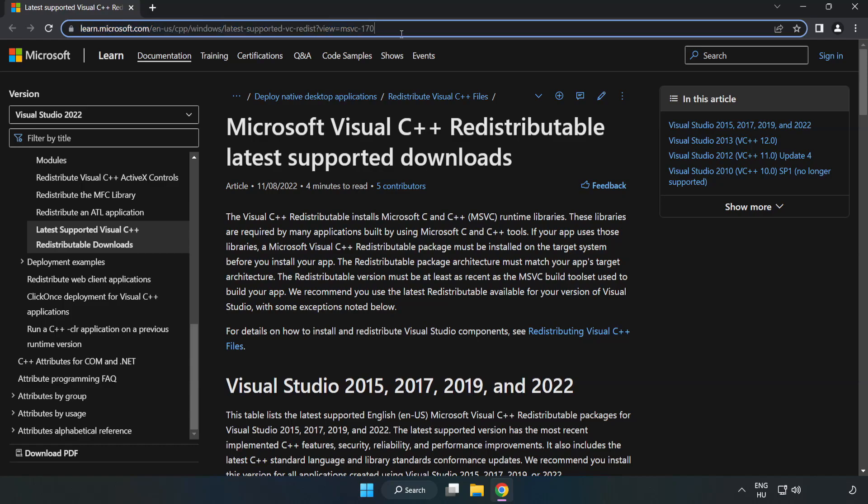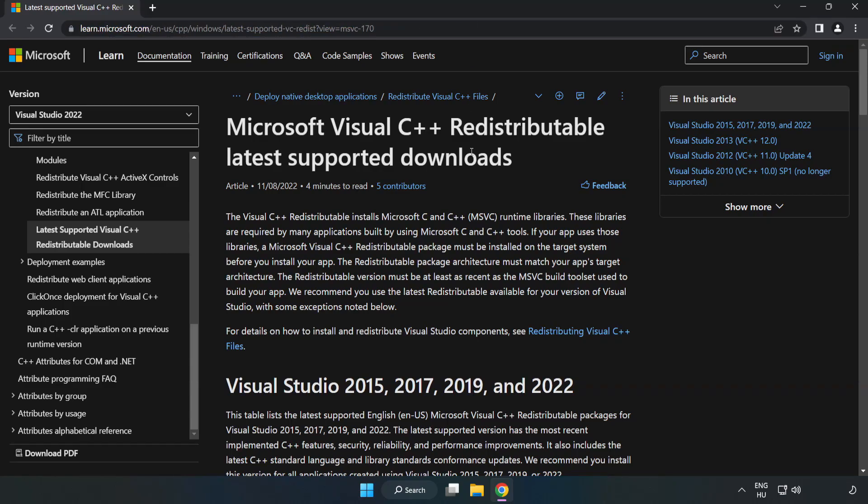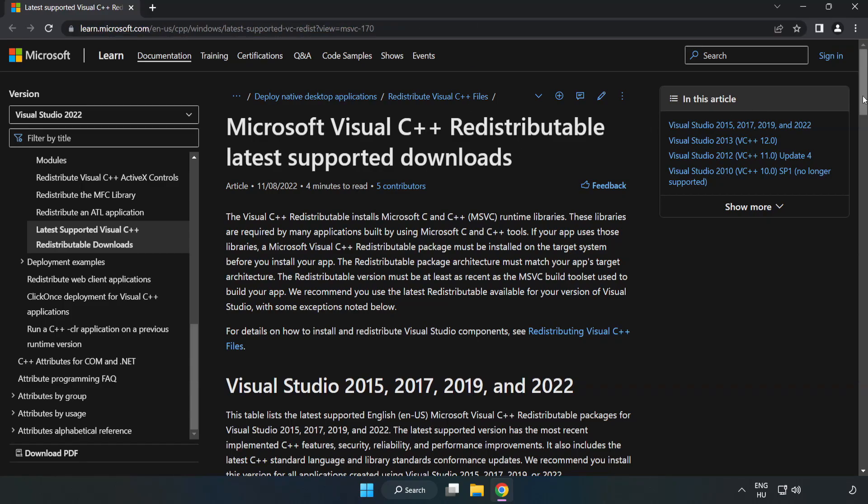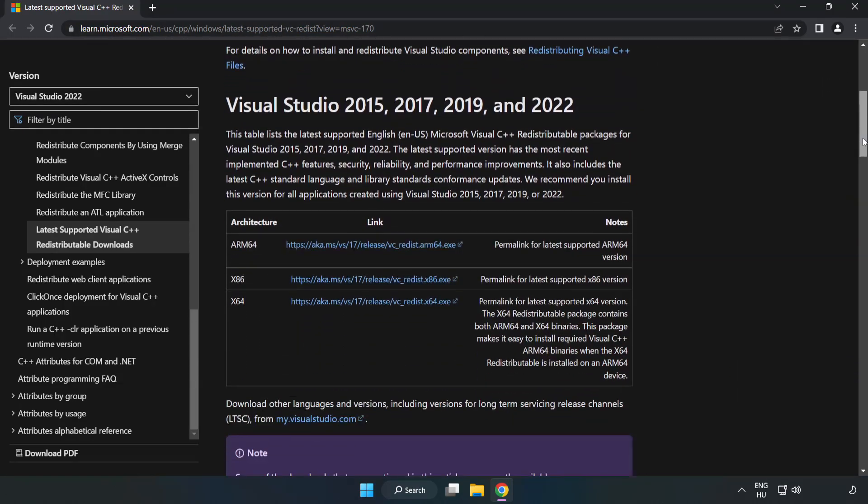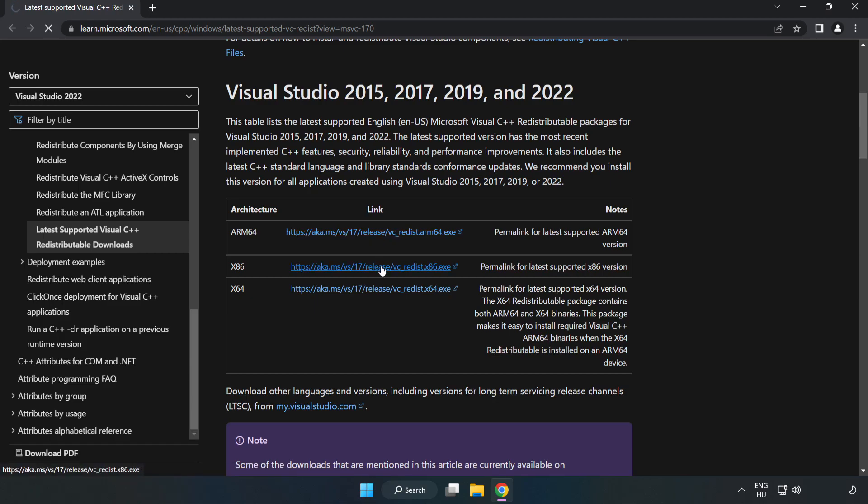Go to the website linked in the description and download all 3 files. Install the downloaded file.